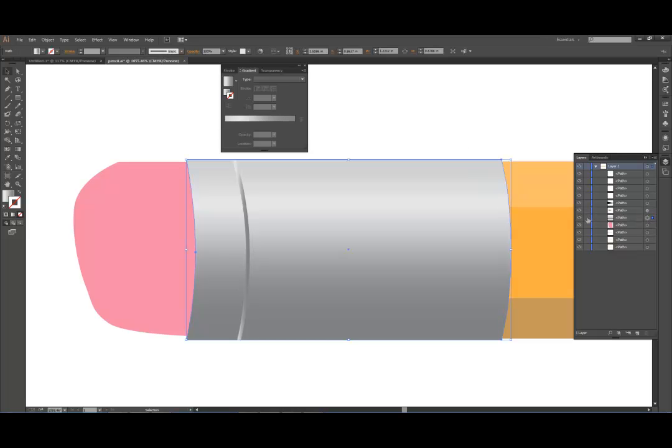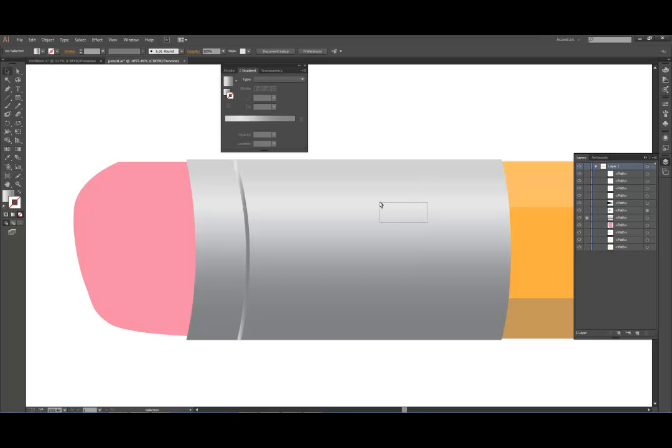I'm going to lock this path by clicking right here. And now notice when I click on that, I can't do anything. I can't move it or anything because it's locked.